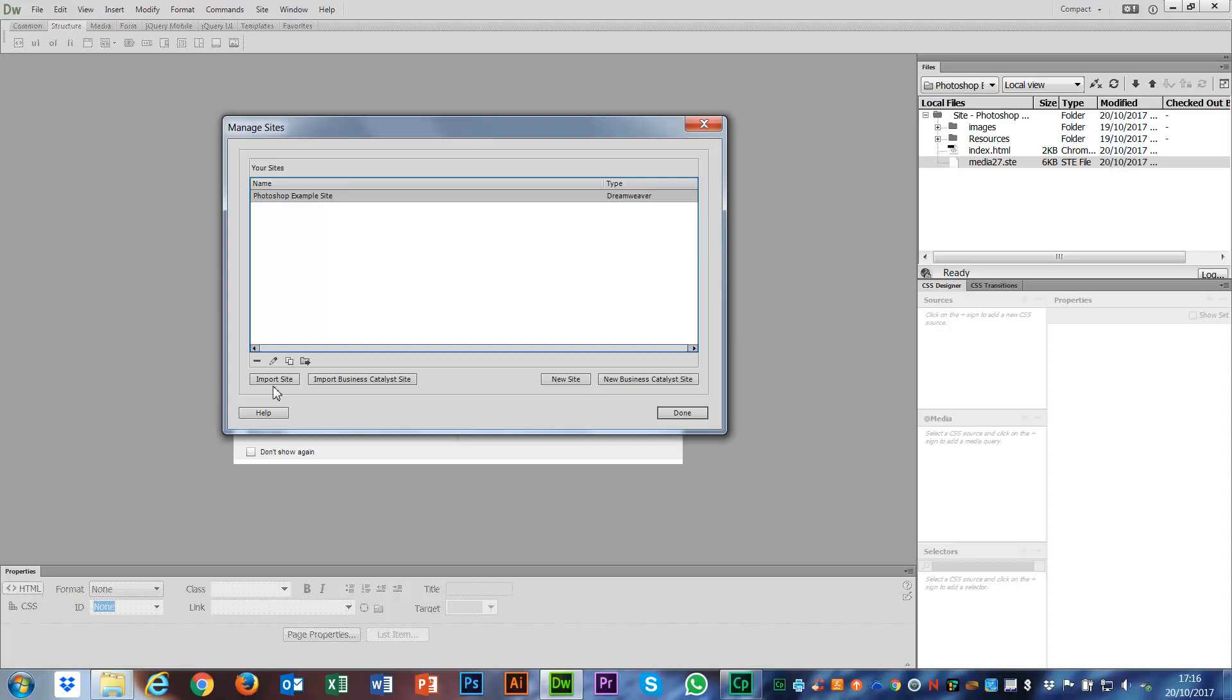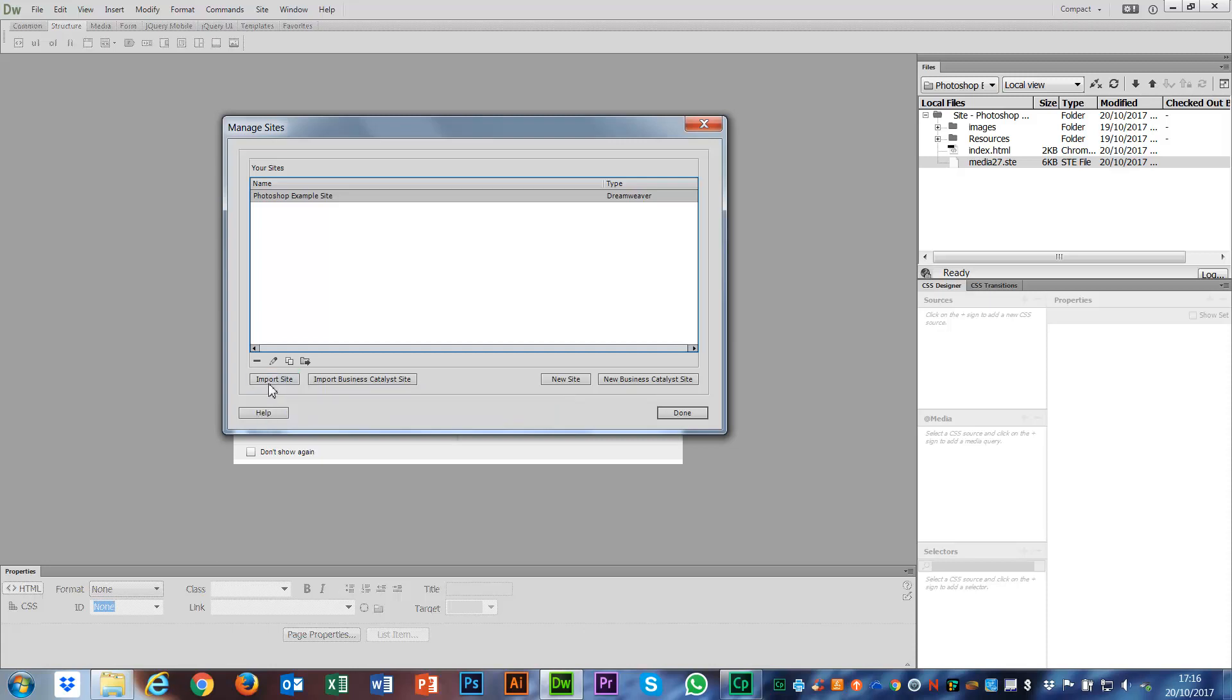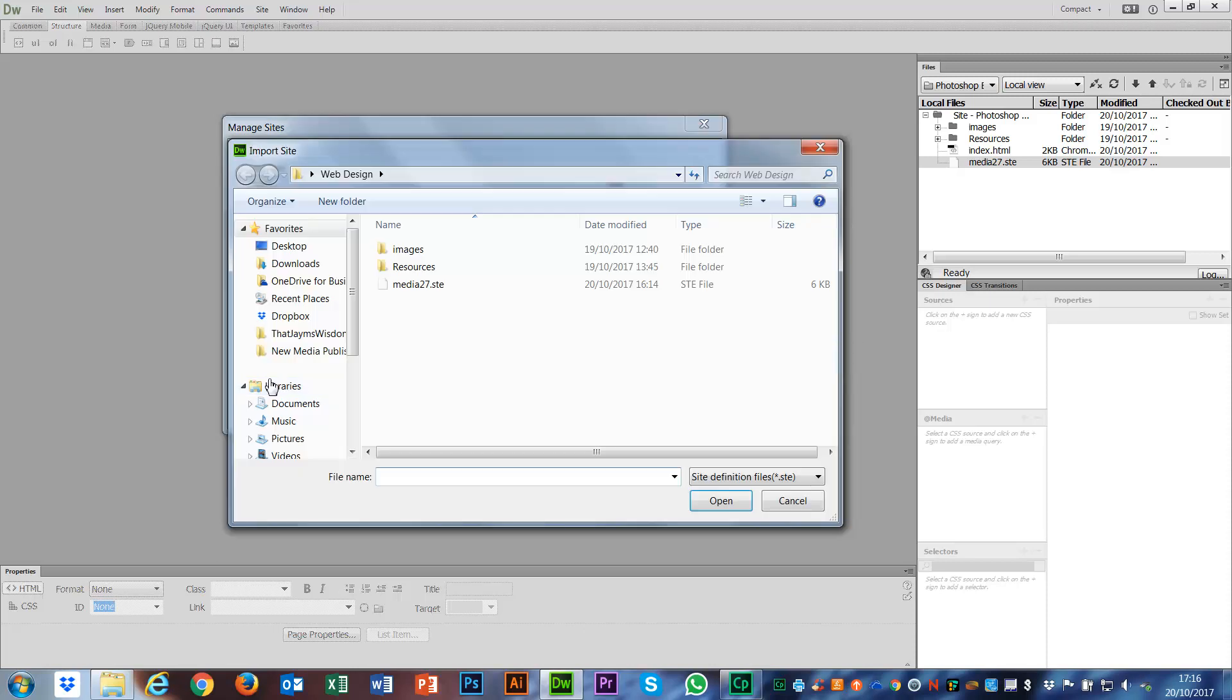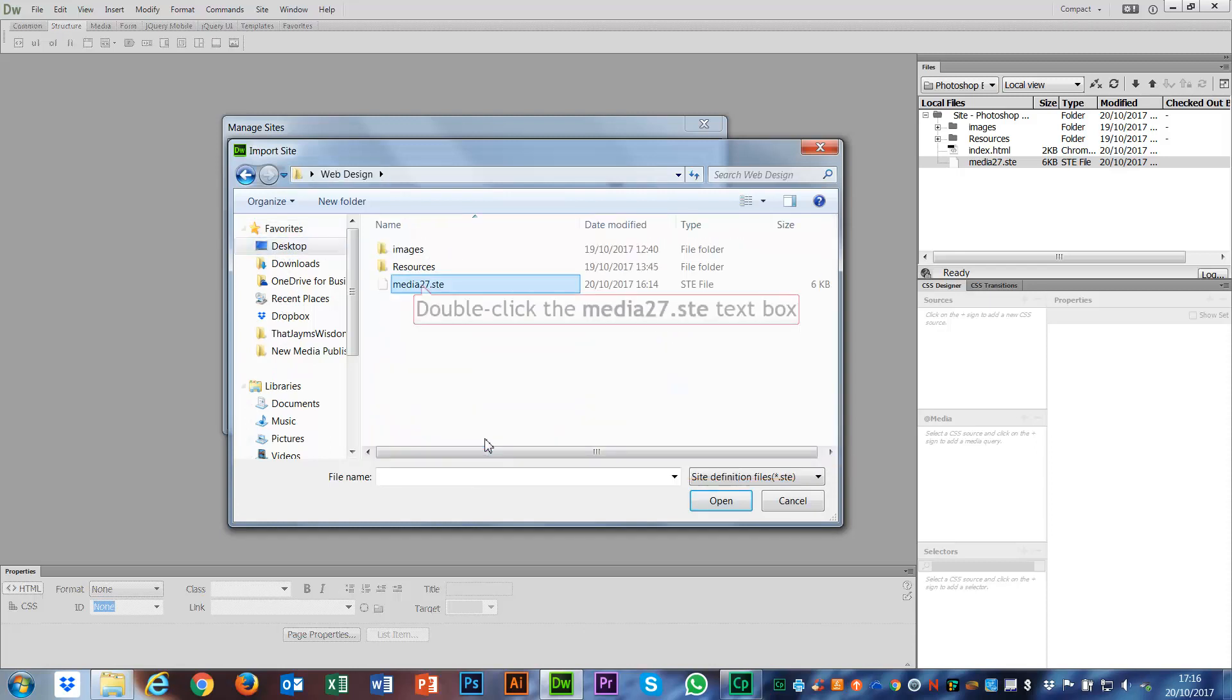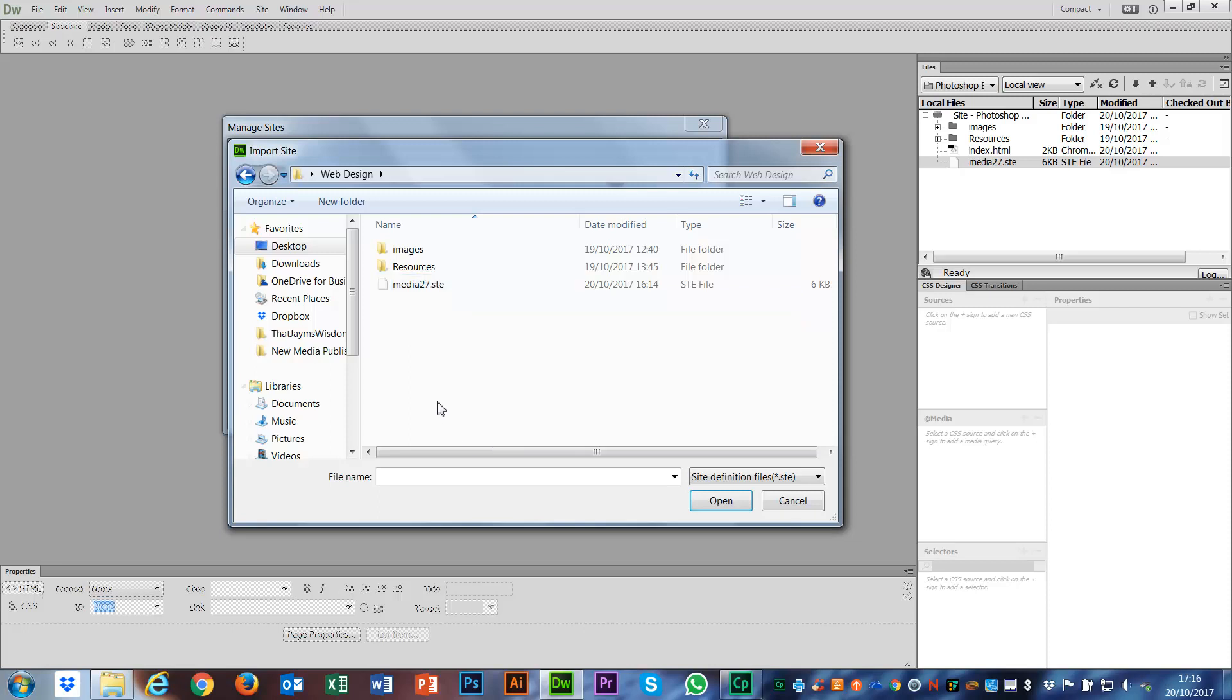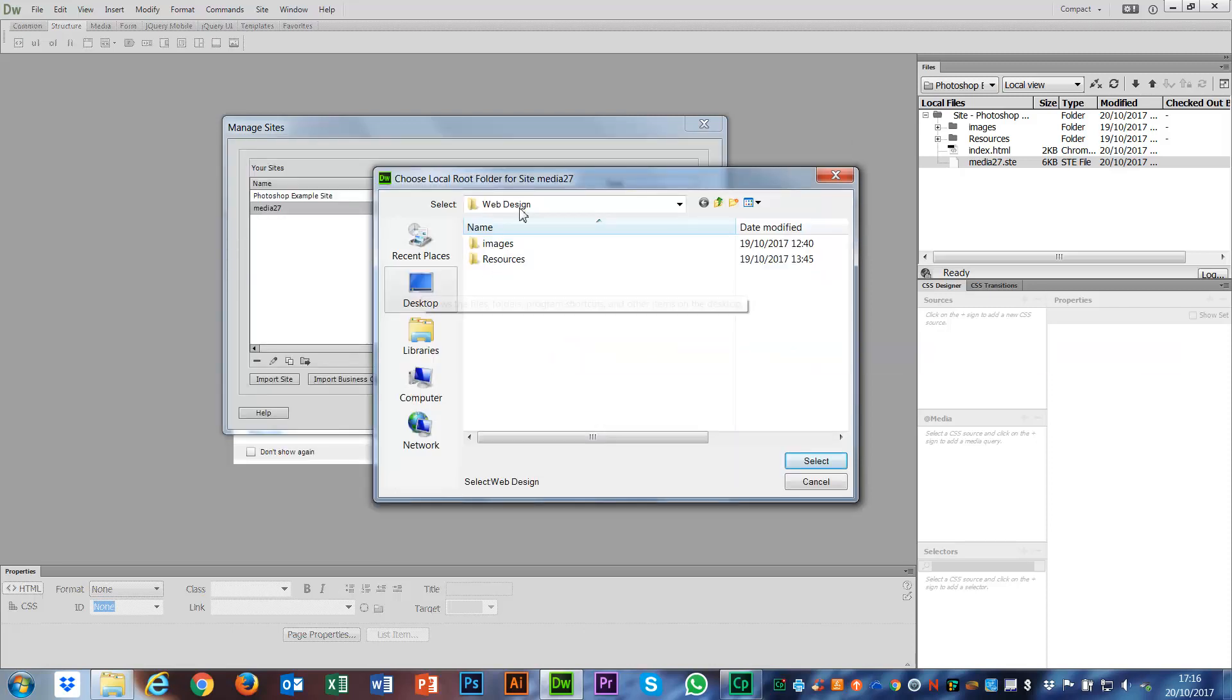I can make a new site here if I want to. What we want to do is import the site. The STE file is the site file. So if I go to Import Site, it's automatically put me into this web design folder because it's the last folder I used. All you need to do is make sure you go and find the folder and go inside there. There's your STE file. Double click on that, and that's what's going to load.